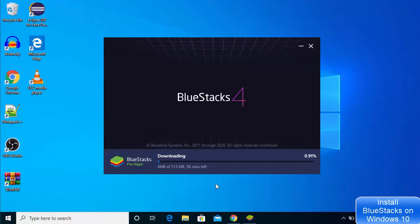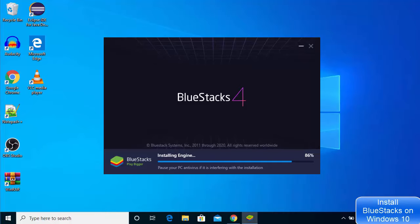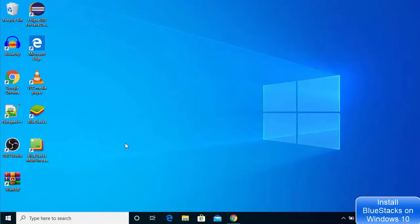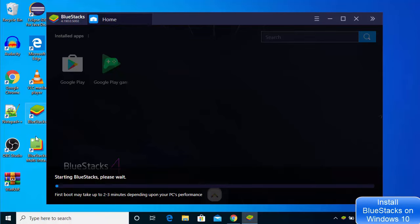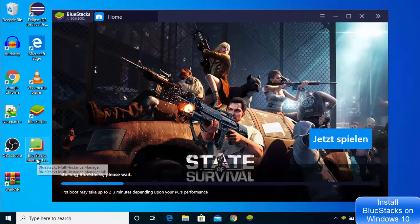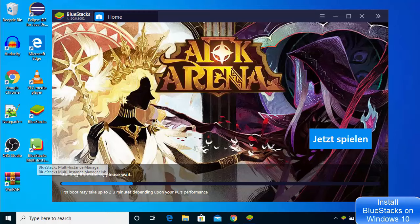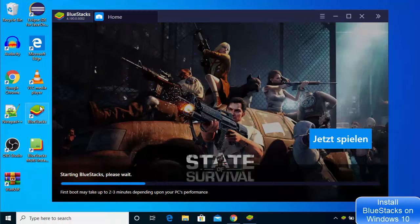I will wait for this download to complete. Now I can see the installation process is going on after the download of the Blue Stakes files. Now I can see the Blue Stakes icon here on my Windows desktop, and also the Blue Stakes Multi-Instance Manager icon. So there are two icons which are created by Blue Stakes on my desktop.